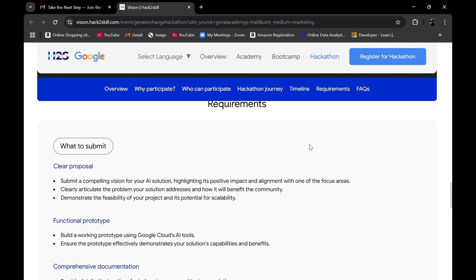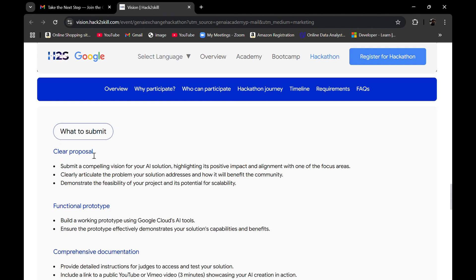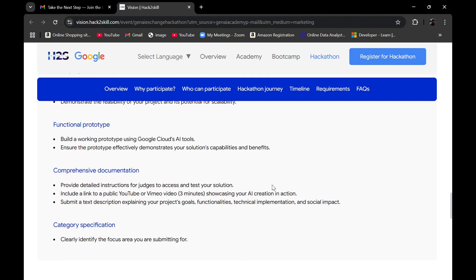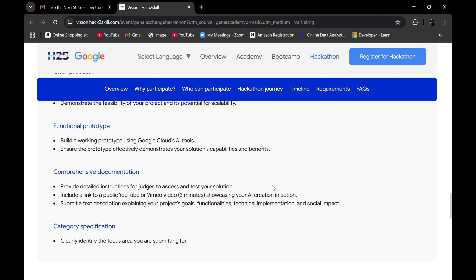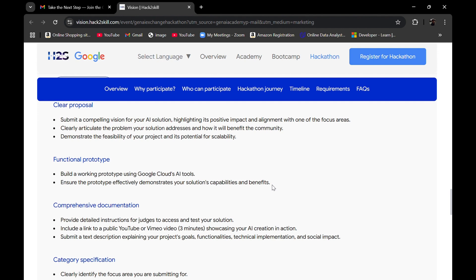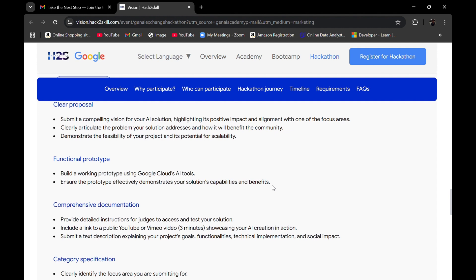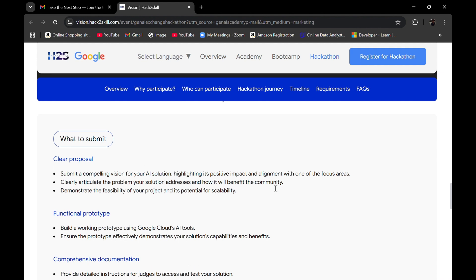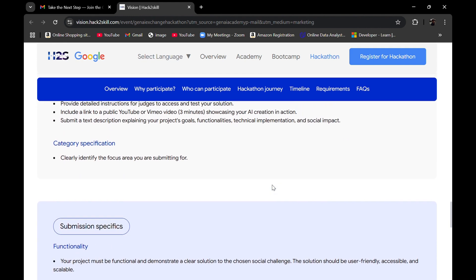Scrolling down we can see submission requirements. First, submit a clear proposal: a compelling vision for your AI solution highlighting its positive impact and alignment with one of the focus areas. Clearly articulate the problem your solution addresses and how it will benefit the community, and demonstrate the feasibility of the project. You need to read these details carefully when choosing your problem statement and planning how your AI solution will solve real world challenges.